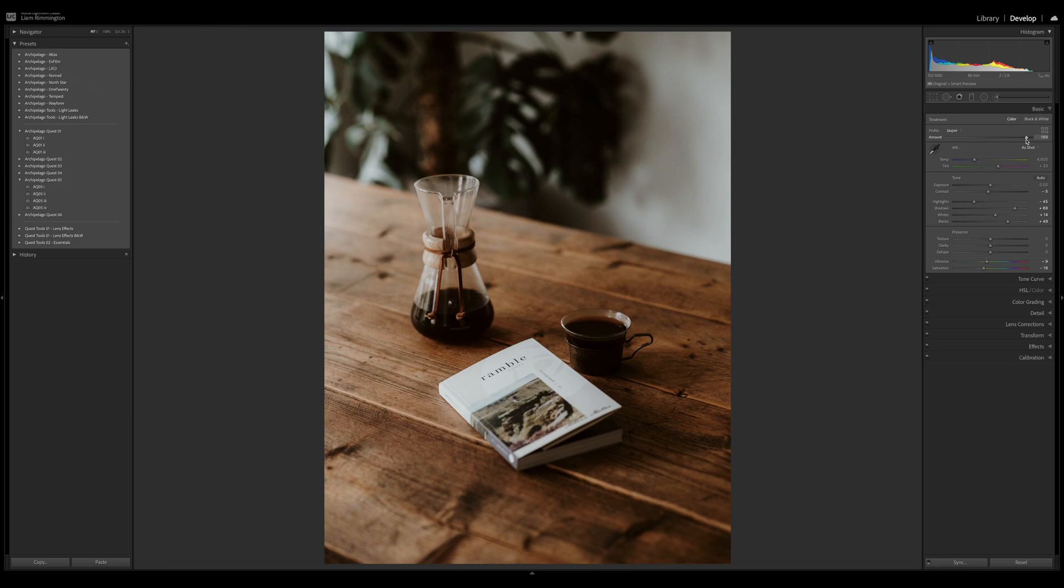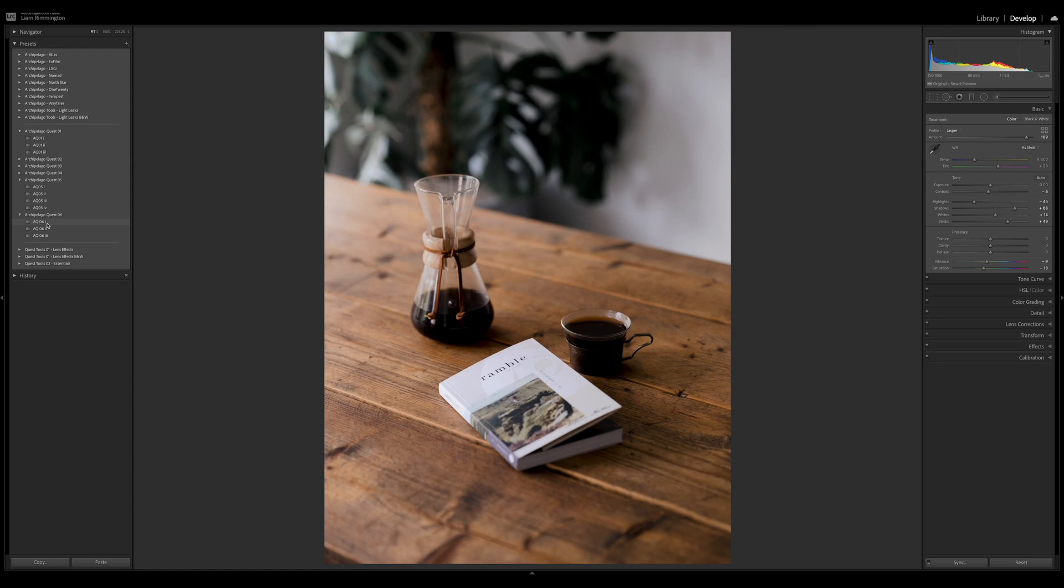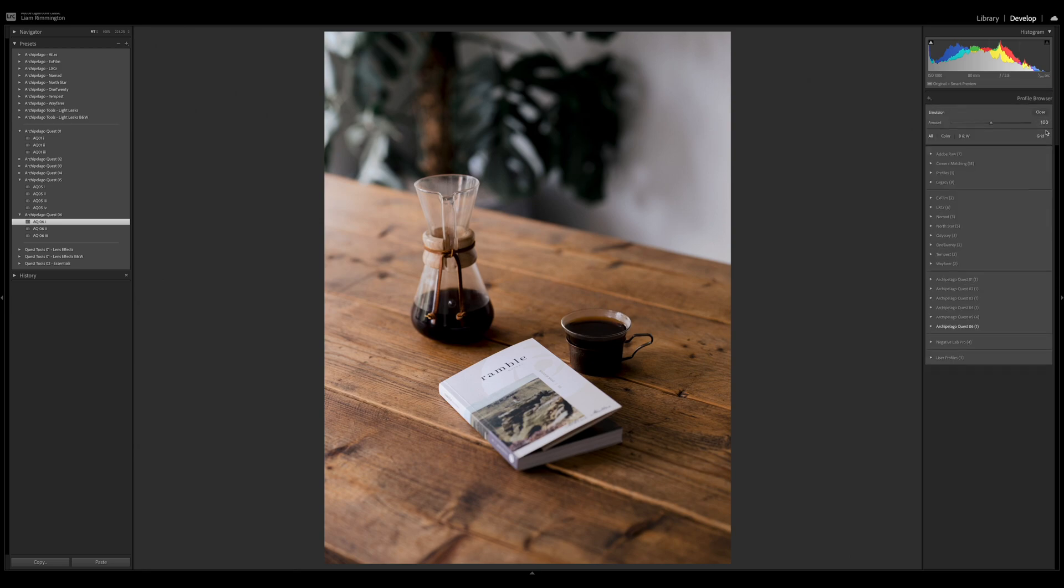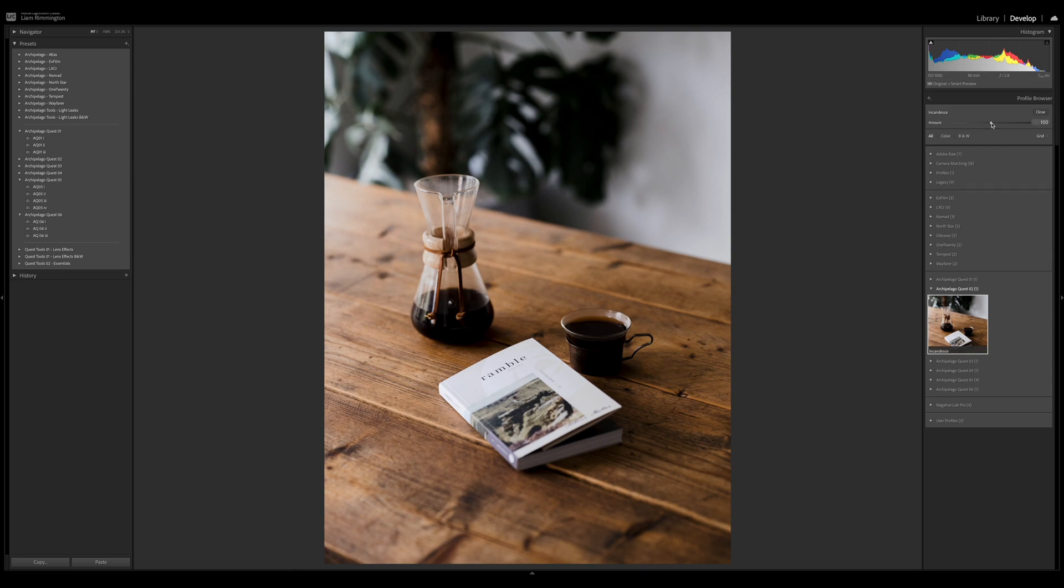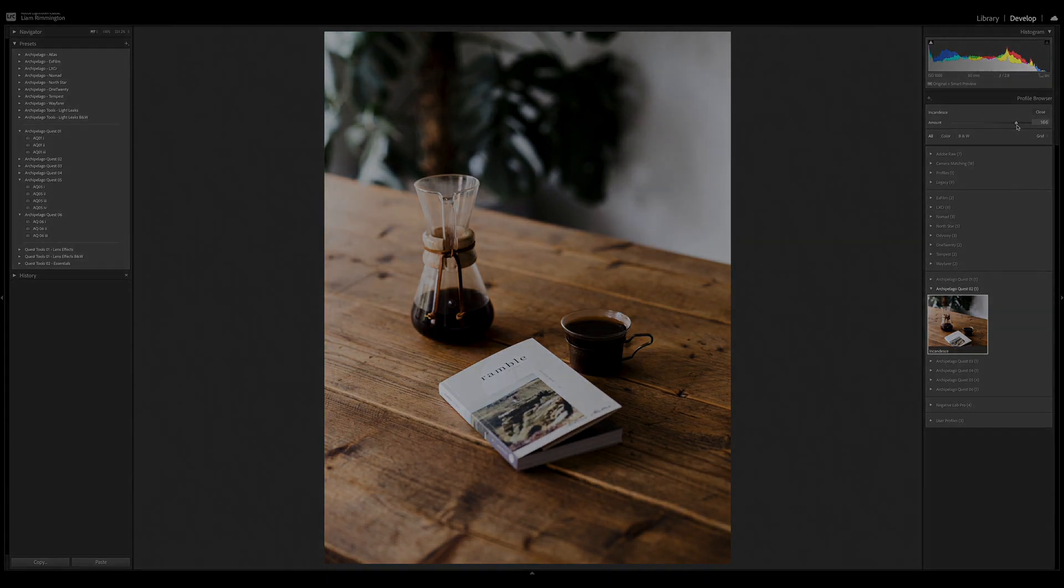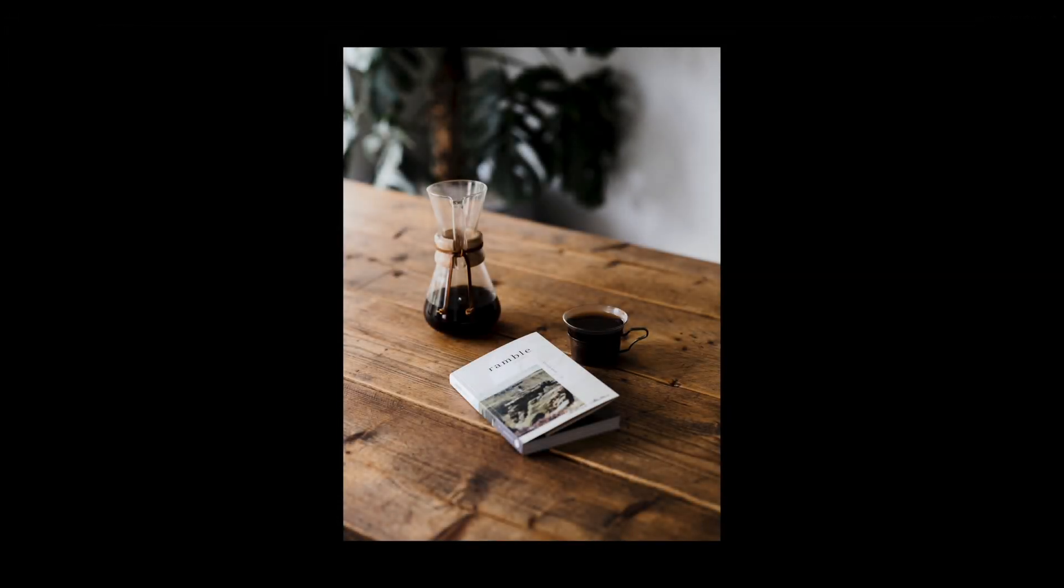Loads of flexibility, but that flexibility goes even further because you can also mix and match these profiles with presets from other collections. If we take a look at quest 06, I'm going to apply quest 061 and then go back into the profile browser and select the incandesque profile from quest 02. When I choose it, it defaults to 100 and then I can decrease or increase the effect. Now we have a truly unique edit mixing the tones of quest 06 with the profile from quest 02.